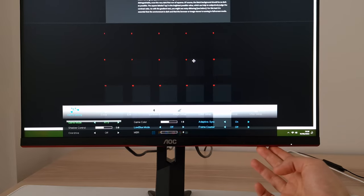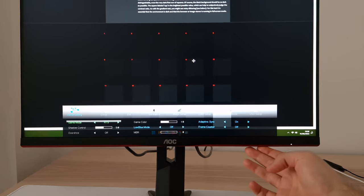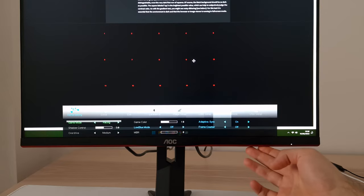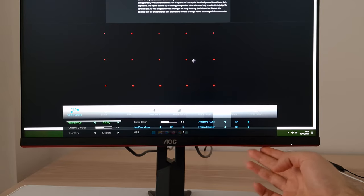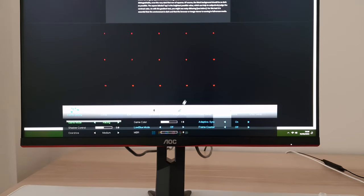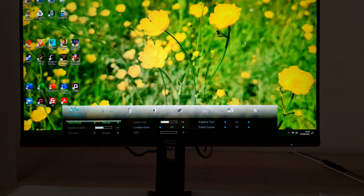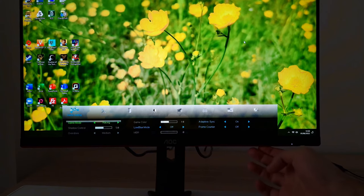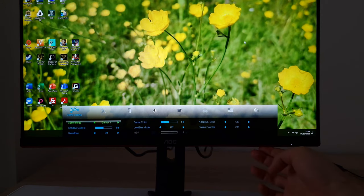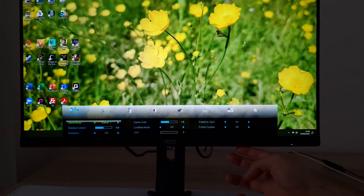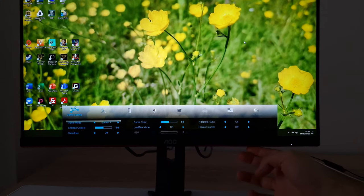RTS mode does lighten things up a bit for dark area visibility. Racing mode actually makes the gamma very high — things look very cinematic and oversaturated. I'm not really sure why that would be appealing for racing games.